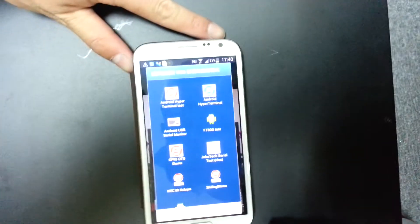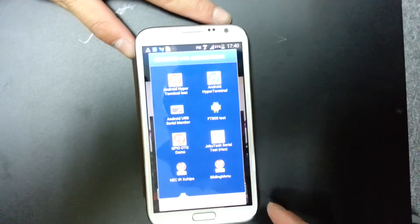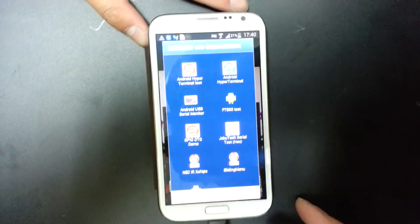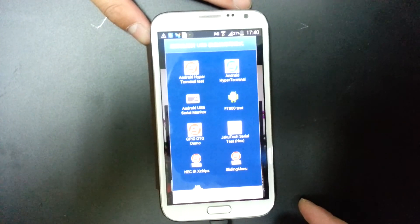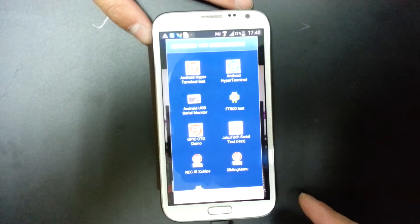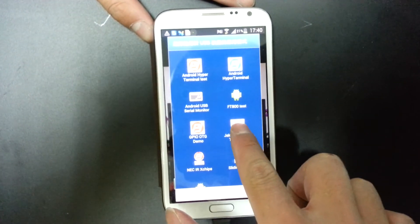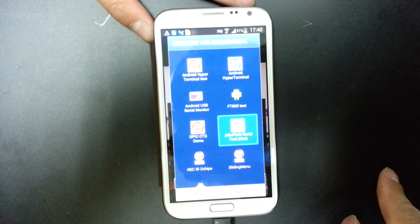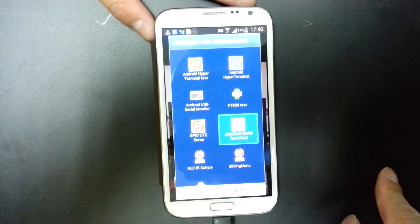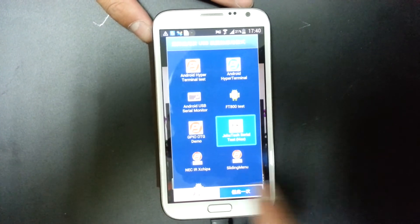After connecting with the Android device, the APK will be pulled up. Now we can select it and open it.